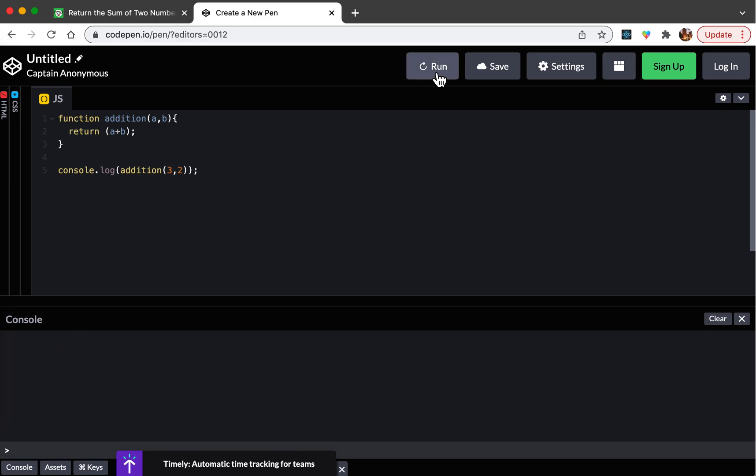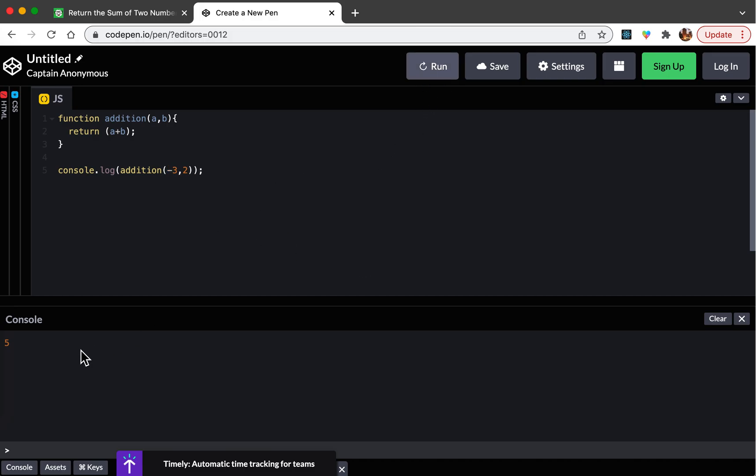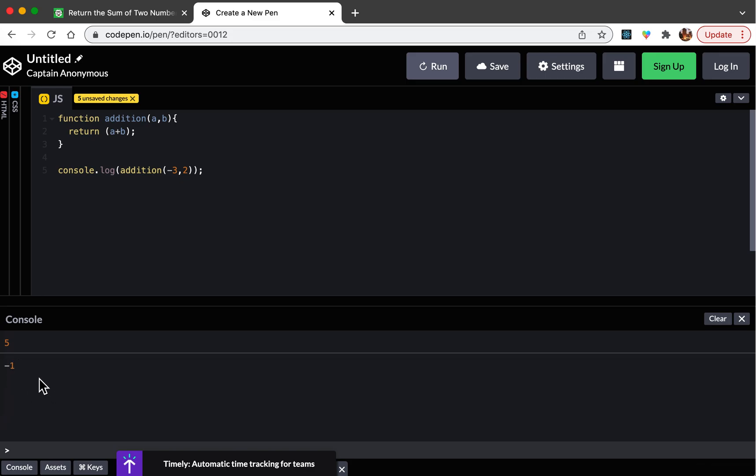That's all. I'm going to run it and it should print out the result over here. It prints out five, that is correct. Let's give another one: negative three and two. It should output negative one. As you see it's negative one and this one works.